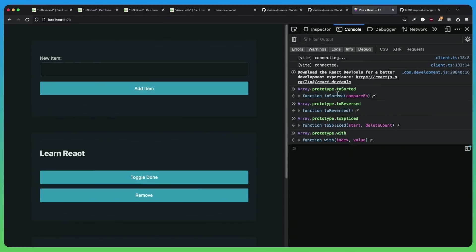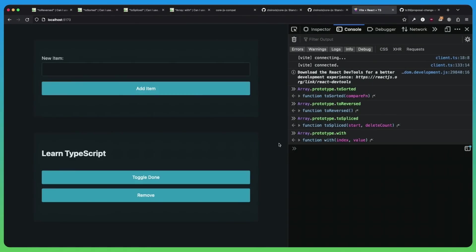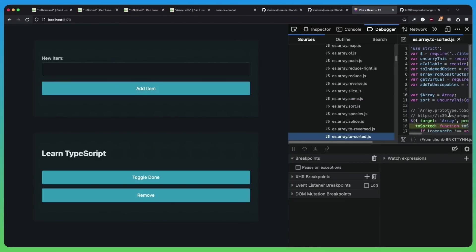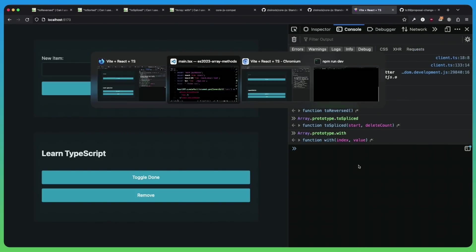So when I'm running the app in Firefox, I can still use all those methods like toggling and removing. But you can see if I actually log out the methods, it actually logs the function itself. And I can actually click on it to go to the source code. And right now I'm in development. So that's why we're seeing unminified code. But in Firefox, these aren't supported. So they were polyfilled.